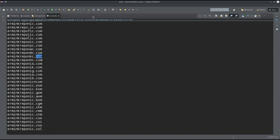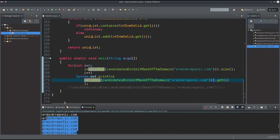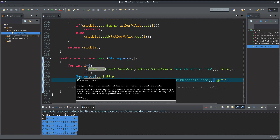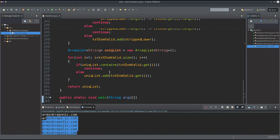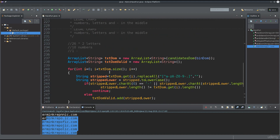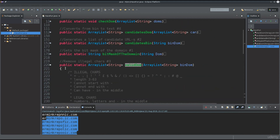I'll show you this fairly shortly. You run the function and you get a list of domains which you can use to query the servers and to basically see whether they are available or not.